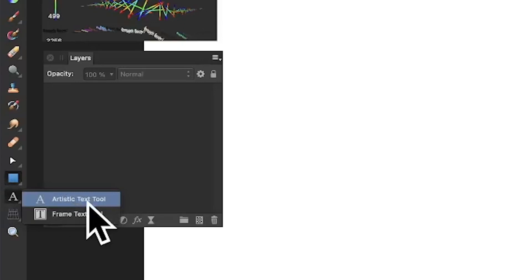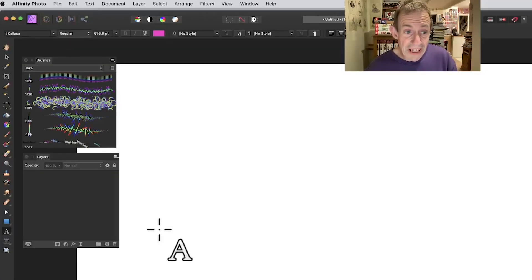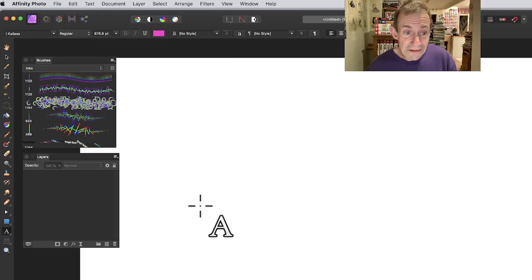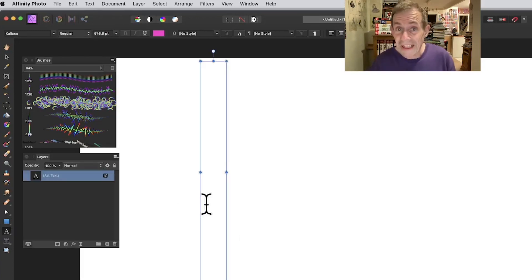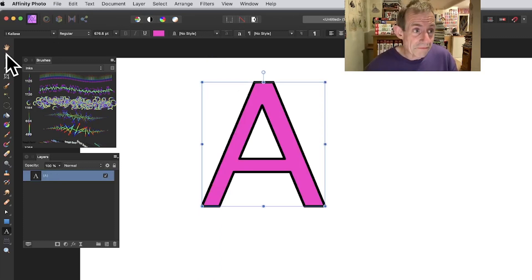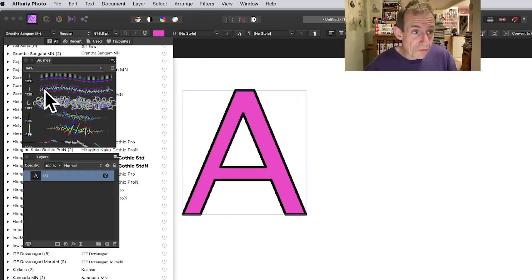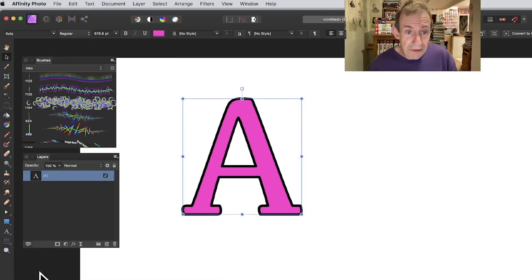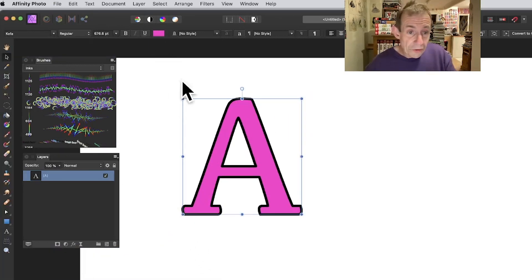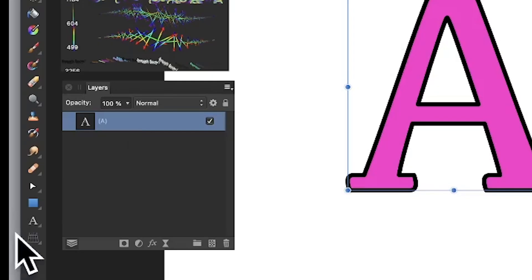Go to the tools panel of Affinity Photo and select the Artistic Text tool. Once you've done that, add a character — just any character; I'm going to go with A, B, C, etc. You can change the font, go through all your various typefaces, and change the color. You can also change the stroke if you want to do that.